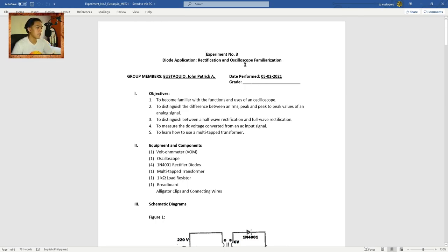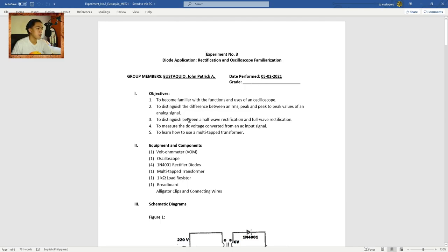Here are the objectives. First is to become familiar with the functions and uses of an oscilloscope. Second is to distinguish the difference between RMS, peak, and peak-to-peak values of an analog signal. Third is to distinguish between half-wave rectification and full-wave rectification. Fourth is to measure the DC voltage converted from an AC input signal. And last is to learn how to use a multi-tap transformer.